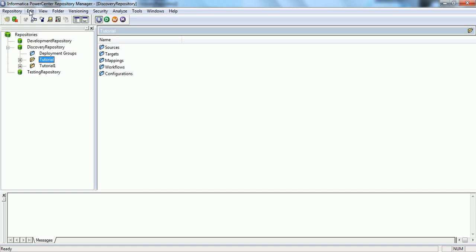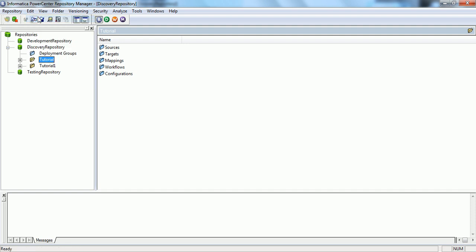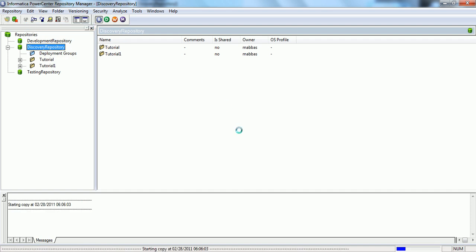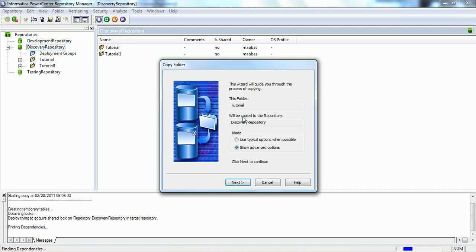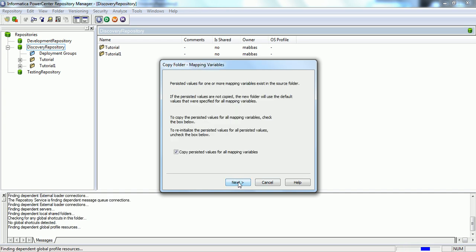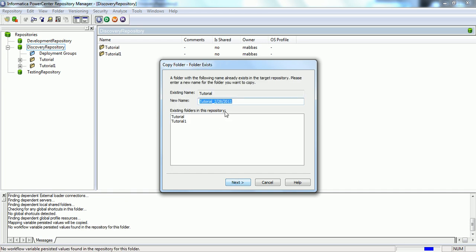What we will do is go to Edit, Copy, select the repository, Edit, Paste. Now, the message displays that the tutorial folder from the repository will be copied into the destination folder.